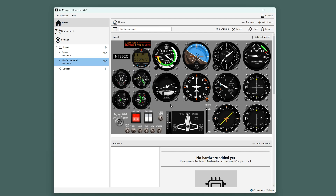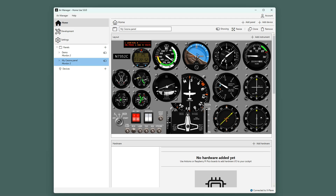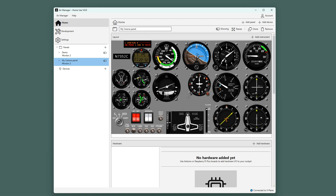To change the size of an instrument, click and hold one of the corners and start dragging. You can also fine-tune the sizes, which I will show in the next step.